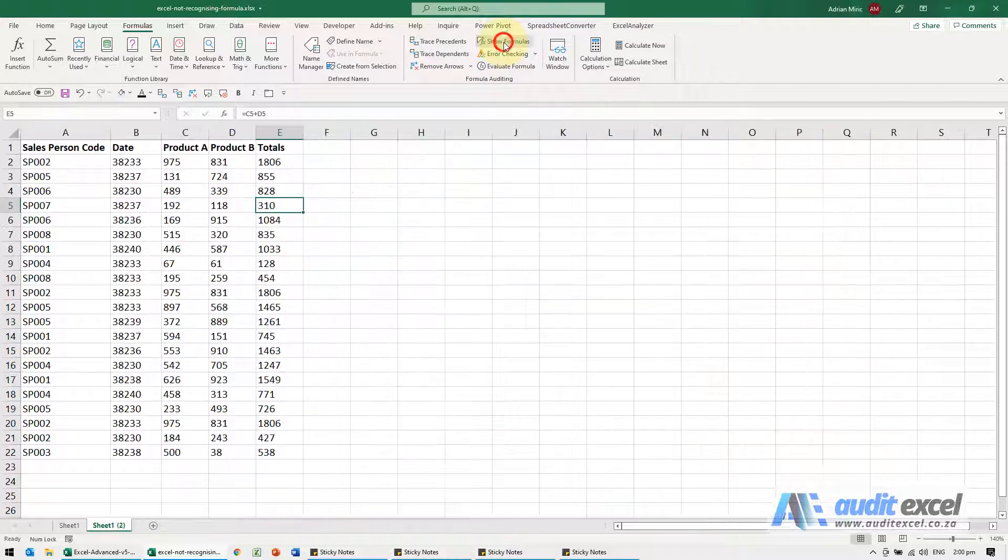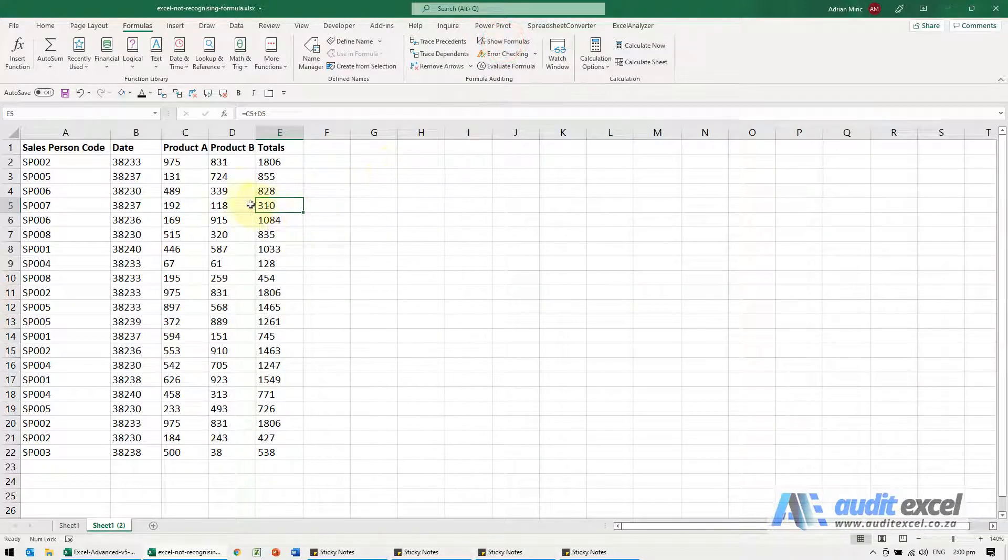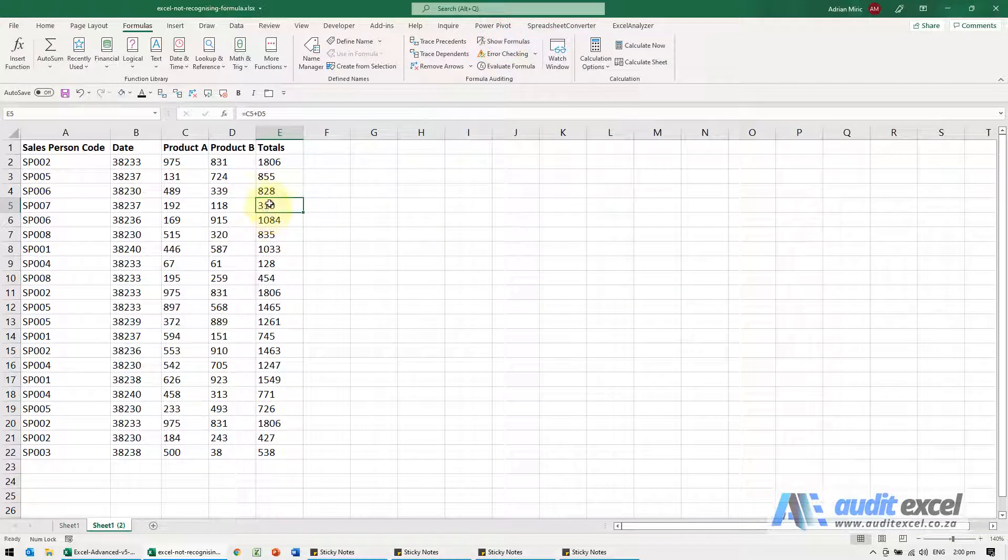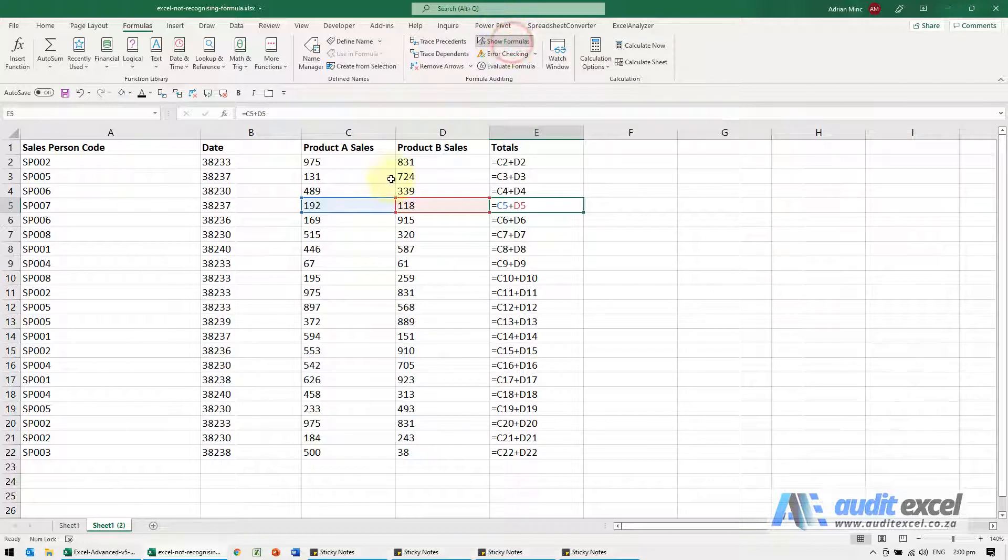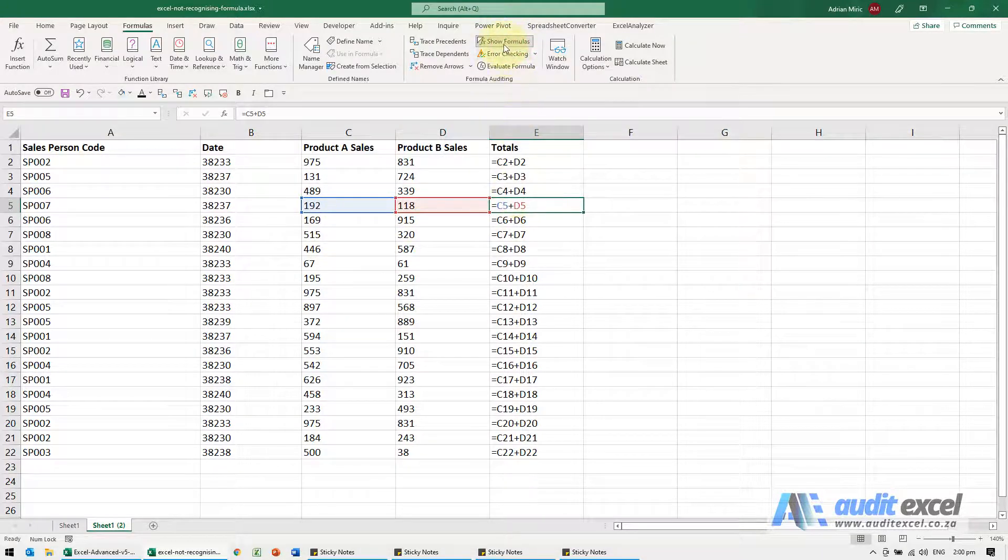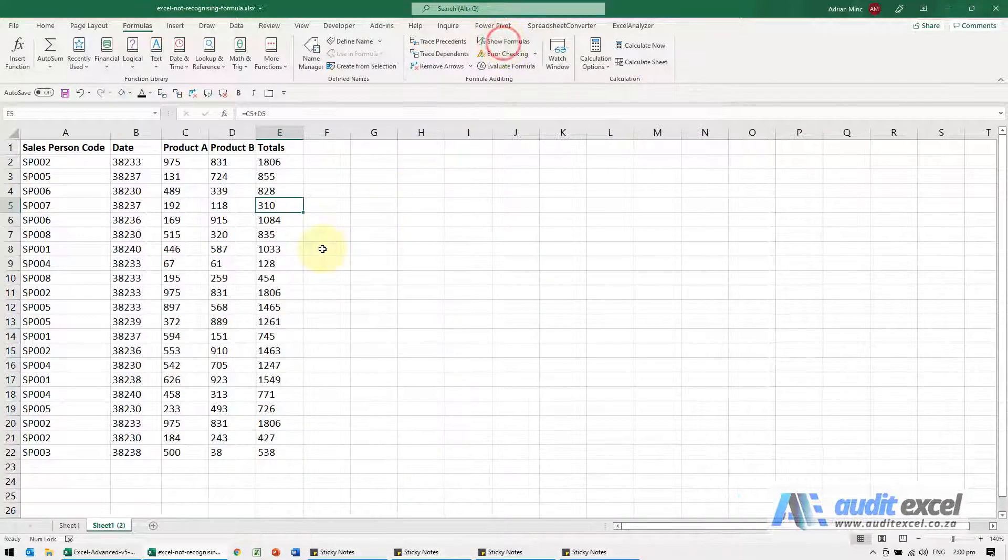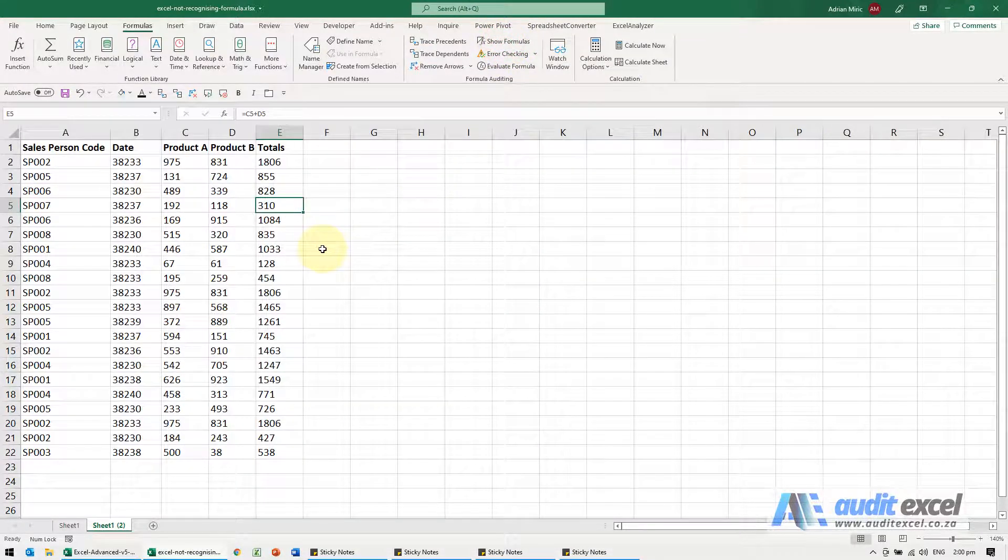So when I switch it off, what I'm seeing now is the results. When I switch it on, it shows me the formulas if they exist. So it could be that as well.